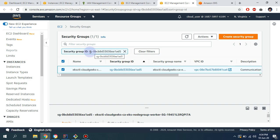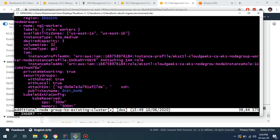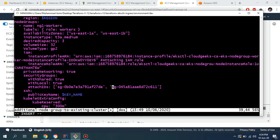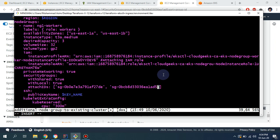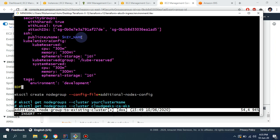So those are the four things you should update. Also, if you want, you can configure the volume size — I'm going to use 32 GB. The desired capacity is going to be three, and the instance type is going to be t3a.medium. You can also update the tags as needed.